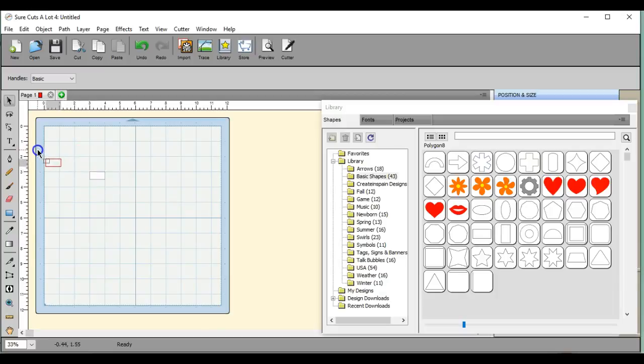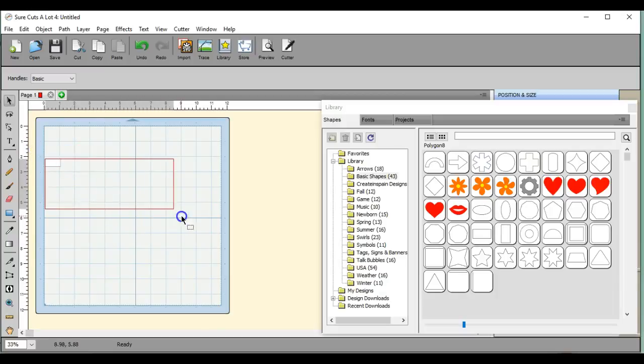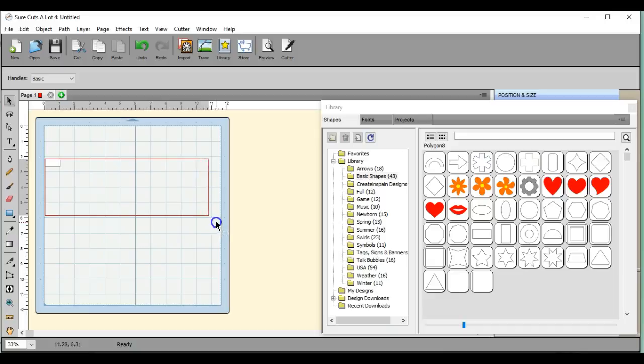Hey, this is Jen from Scan and Cut Jam Sessions and Scan and Cut Canvas and Scal Help on Facebook.